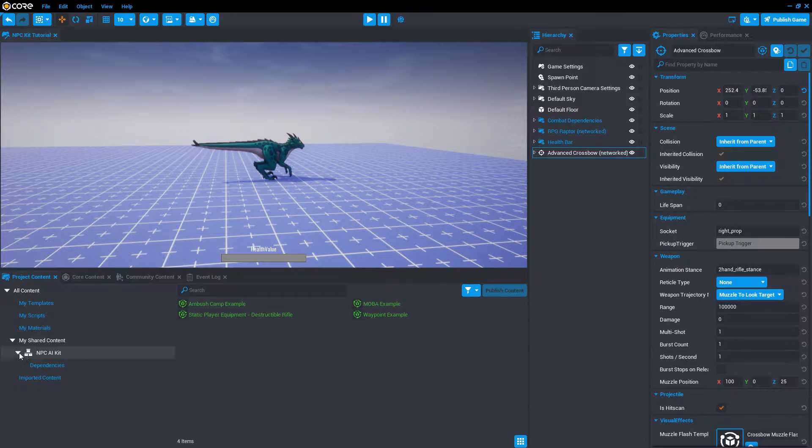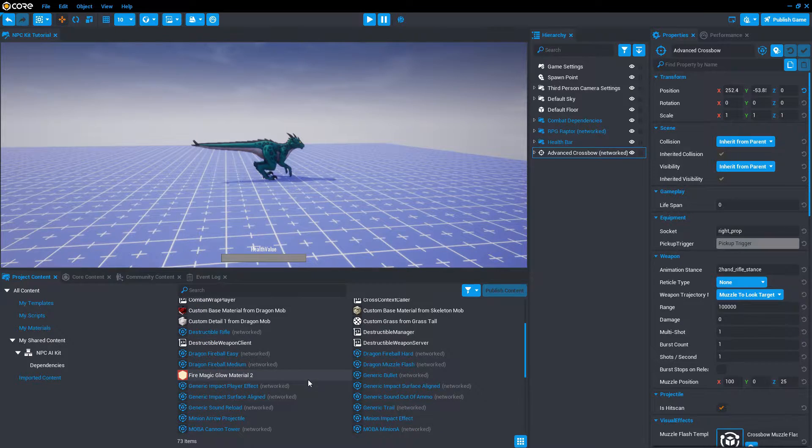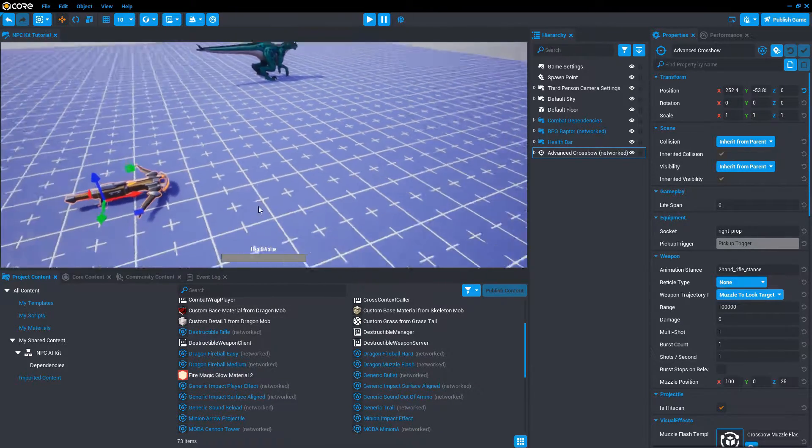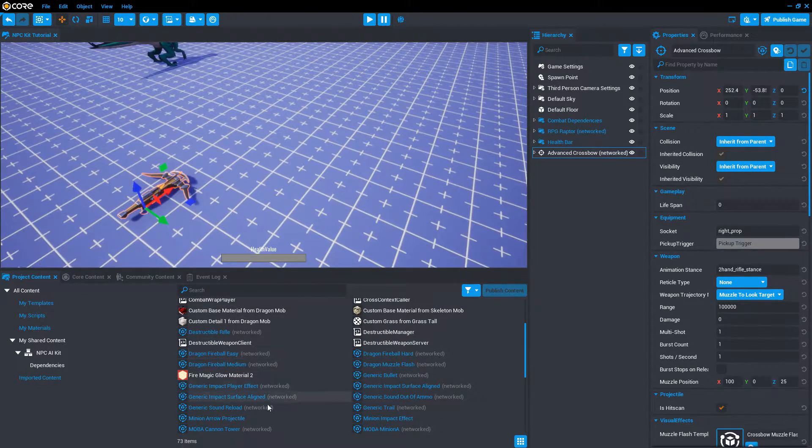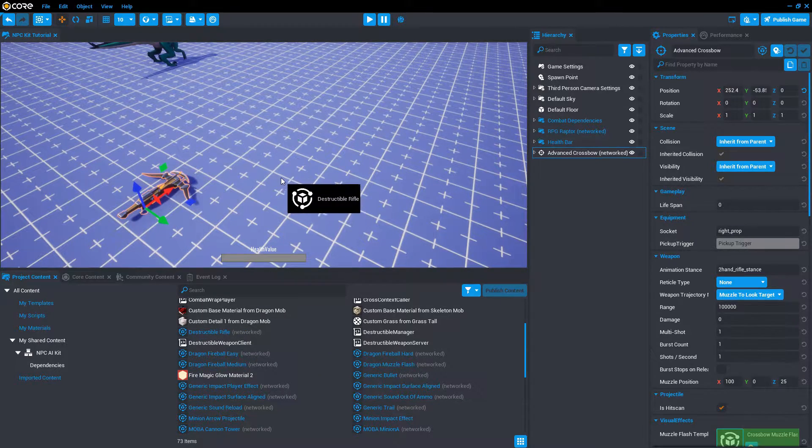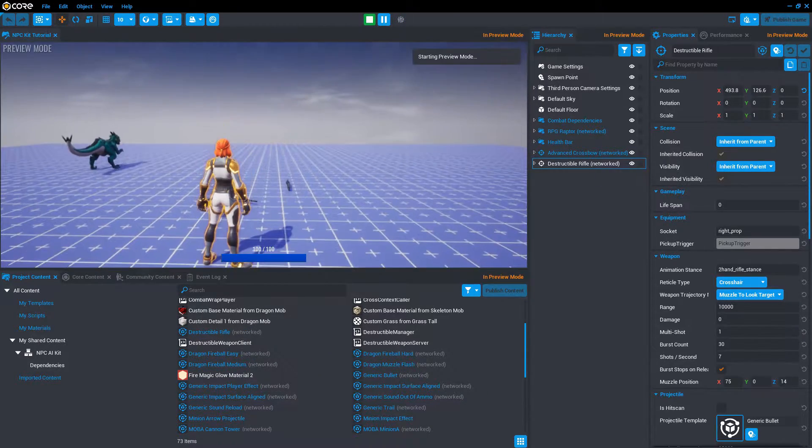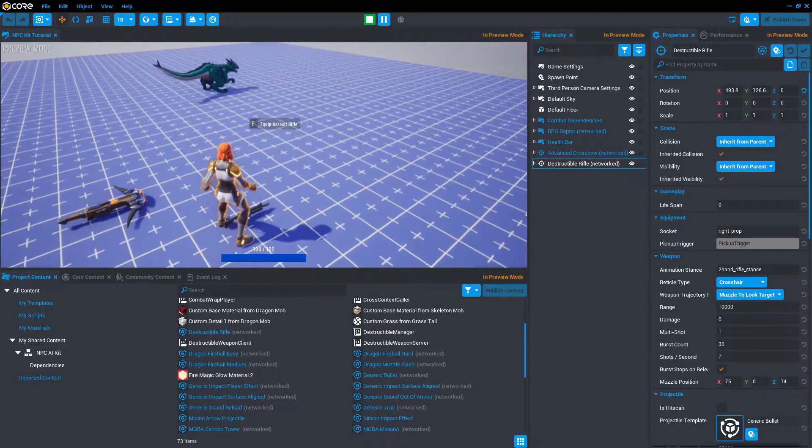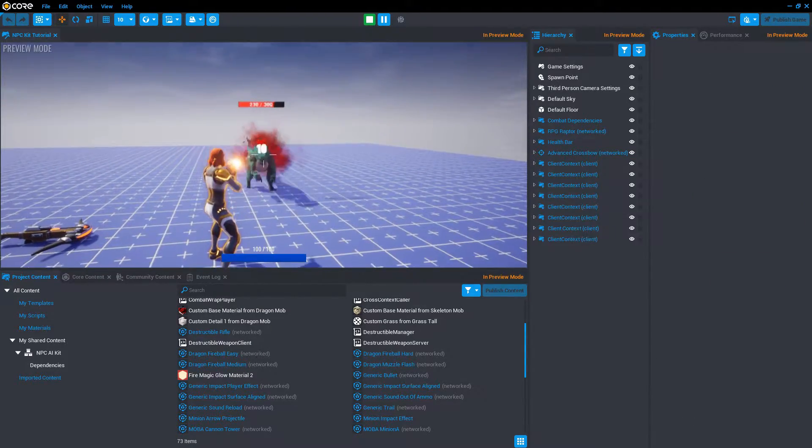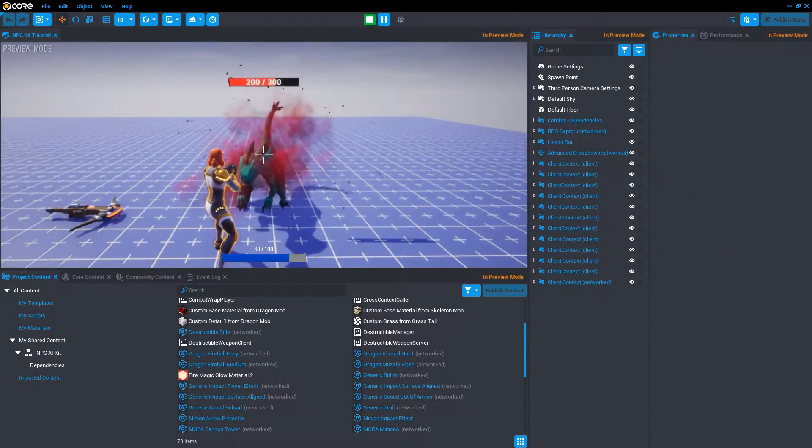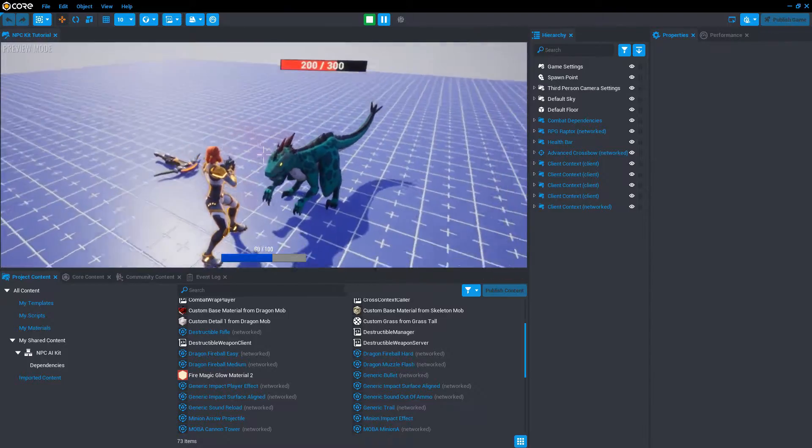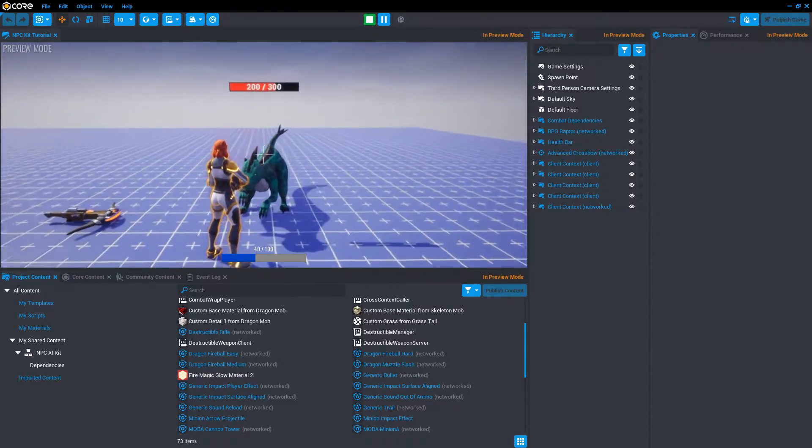In the NPC kit, let's look at the dependencies. There's a weapon in here that we can use to test out the combat first, called destructible rifle. Drag that in. Let's hit play and try that against the raptor. There we go. That deals damage correctly. And we can verify in the health bar that we're also taking damage.